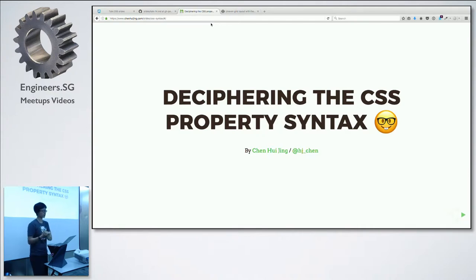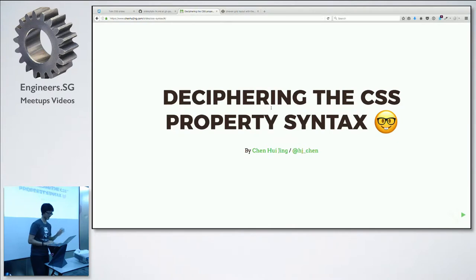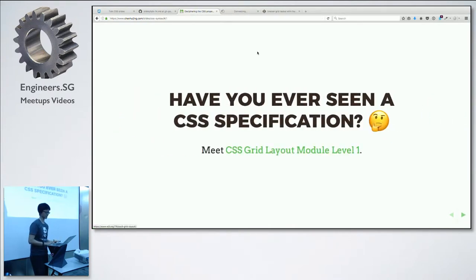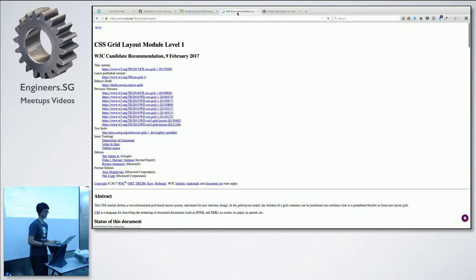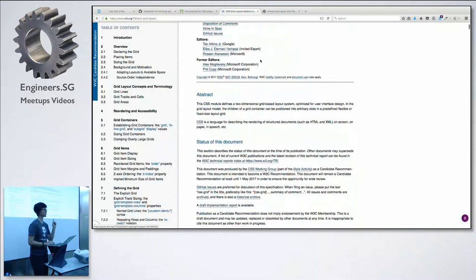Most of the spec was written in pretty plain English. It was pretty good — there were examples and use cases. Then I got to the actual syntax and I was like, I don't understand this. Let me show you what I mean. This is the Grid layout module. It's 86 pages long — you try to print it out, FYI.